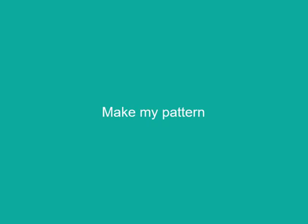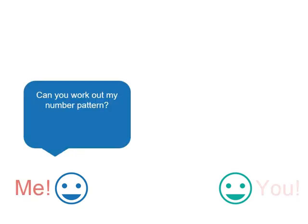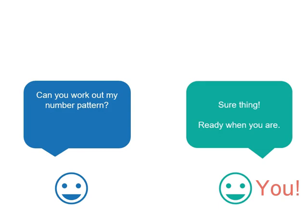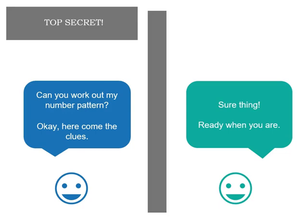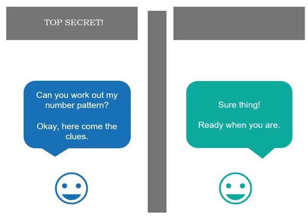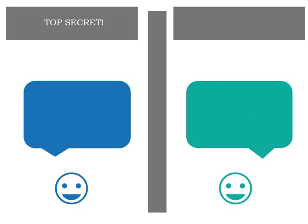Now I want you to make my pattern. I'm there on the left hand side and you're over on the right hand side. So can you work out my number pattern? Sure, ready when you are. So here come the clues and it's top secret so I've put a little dividing line there so you can't see. So just imagine that's you on the right hand side.